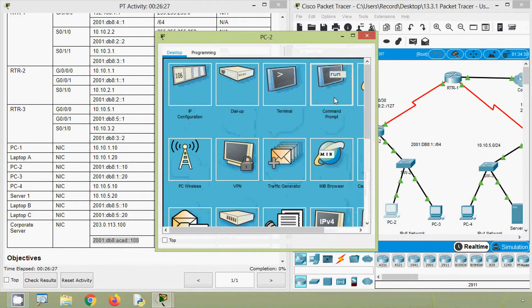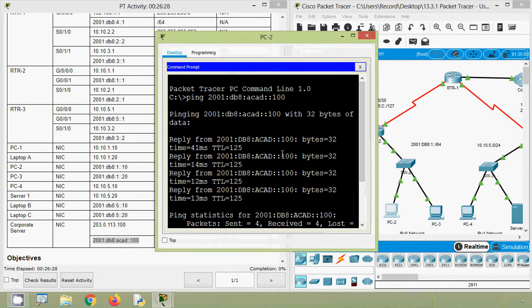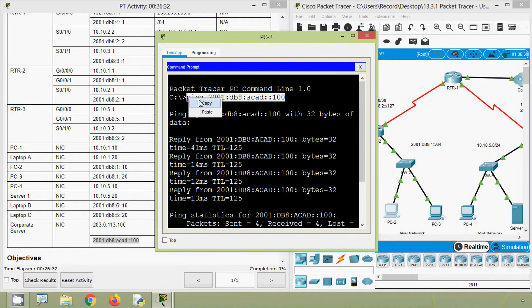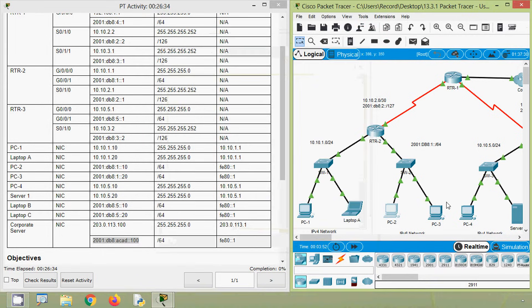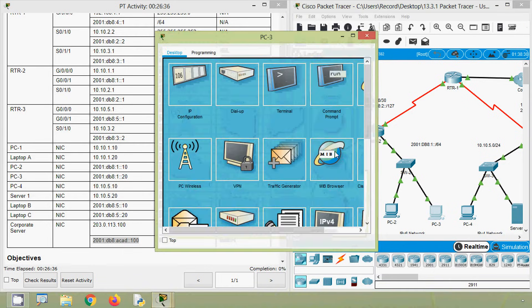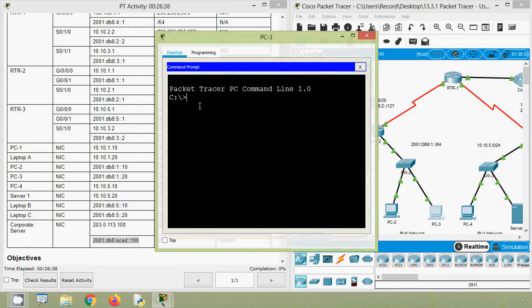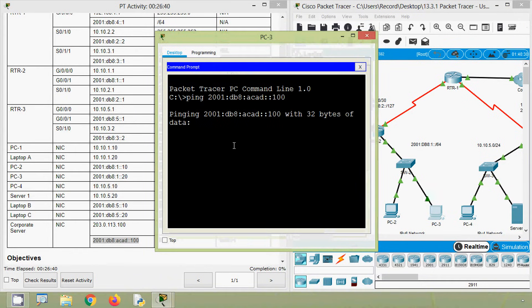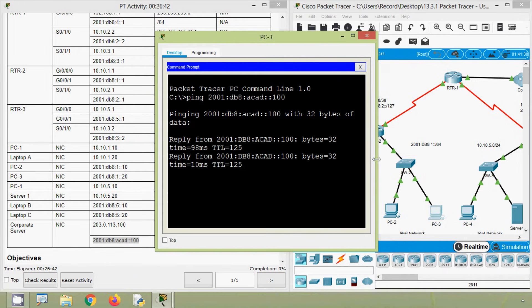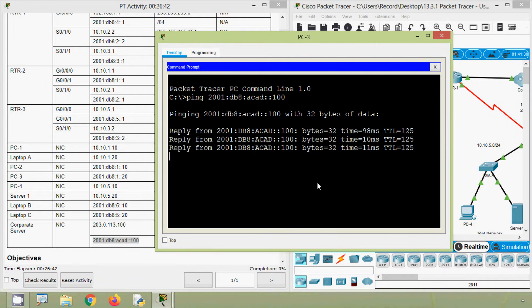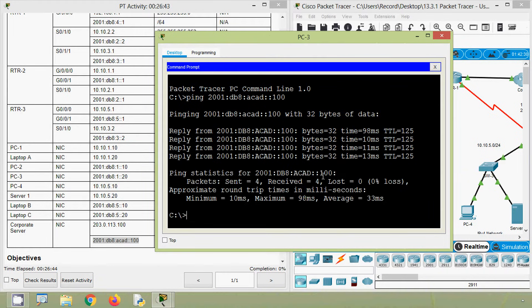Again we will copy that command and we will do it in PC-3. Command prompt — yes, it's working, we get the reply.